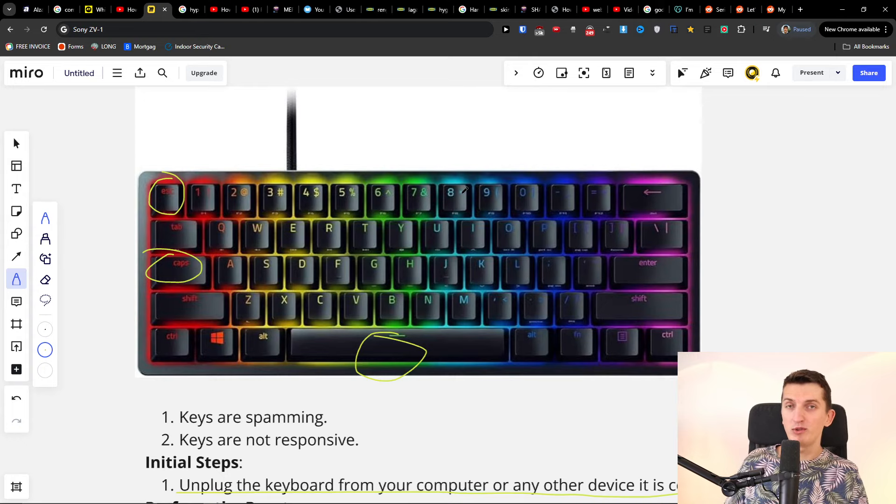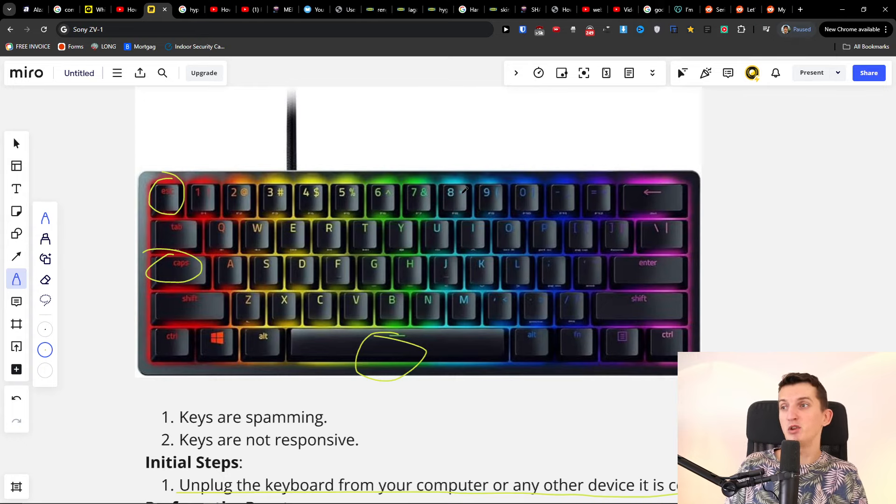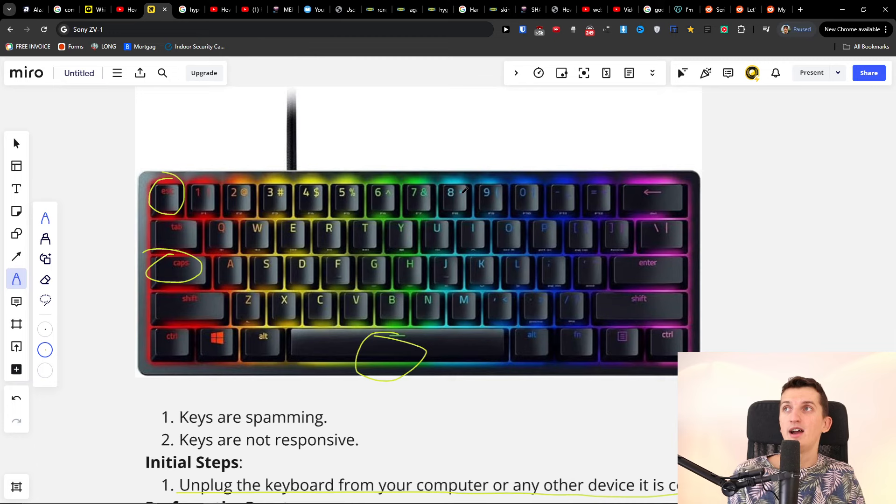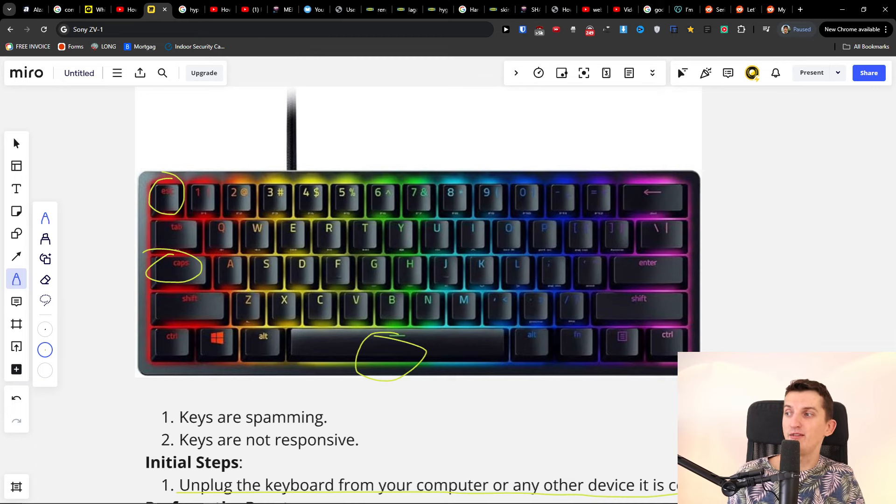Thank you very much for watching. Let me know in the comments if this video helped you reset your Razer keyboard. Have a great day and goodbye.